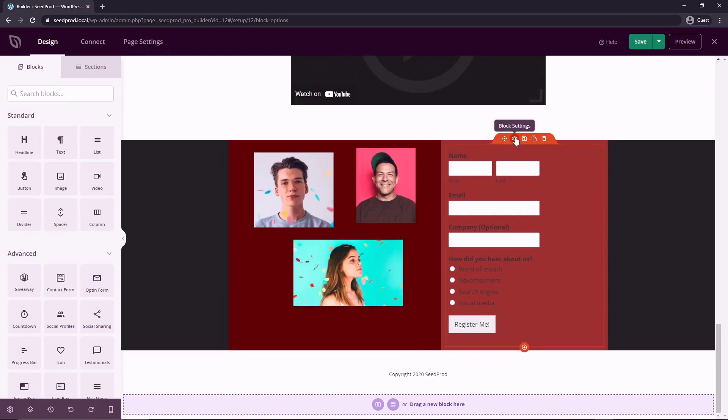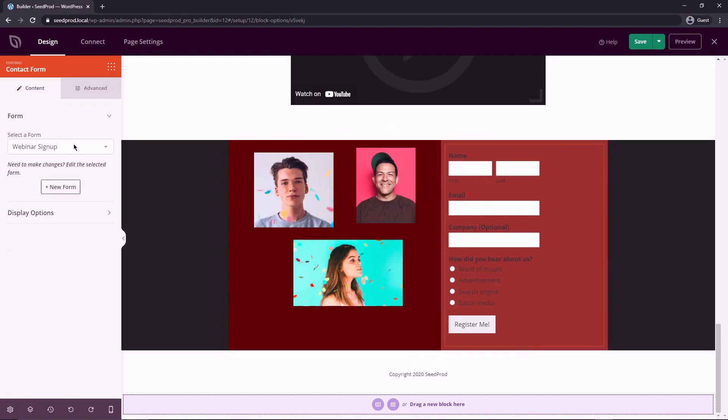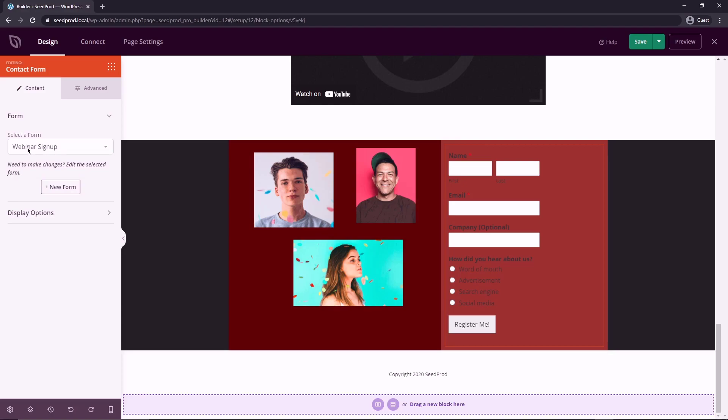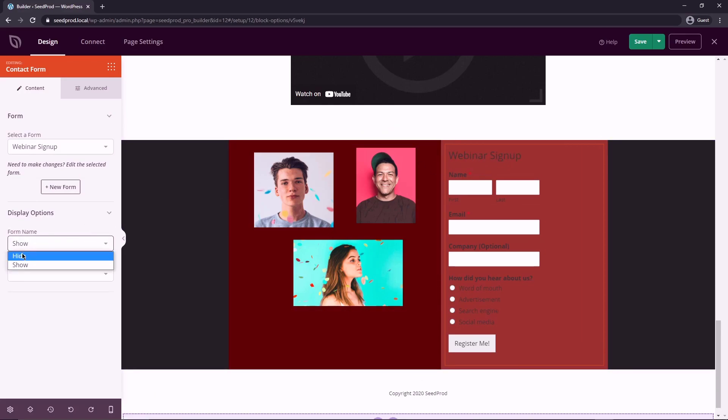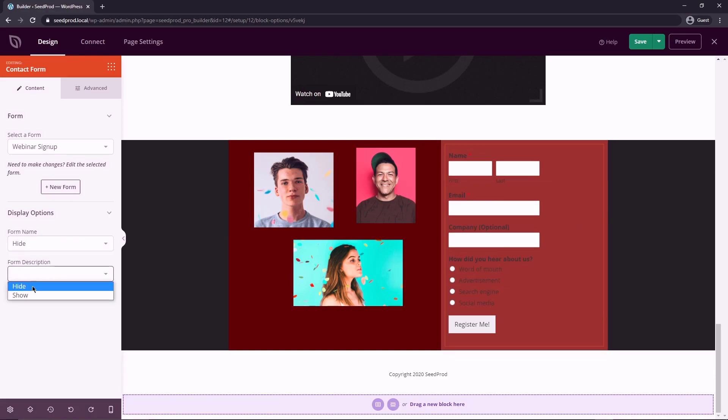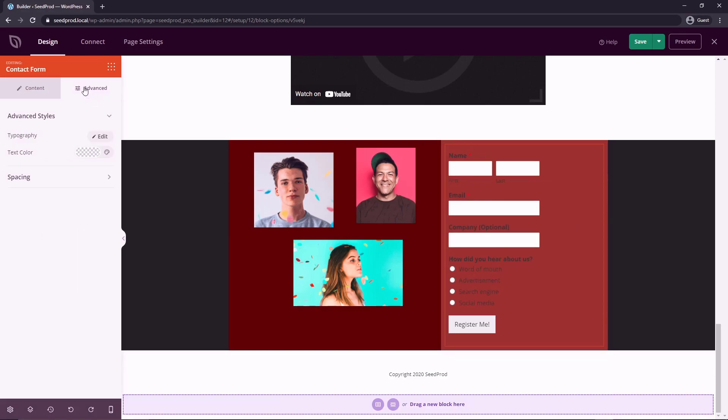And let's just click the block setting here. And you can select a different form if you want, it's going to automatically select the one that is created if there's only one. Now there are some display options. So the form name, if you want to show that, so this was called webinar signup, you can hide that there was a description as well. But I'm going to hide that as well.